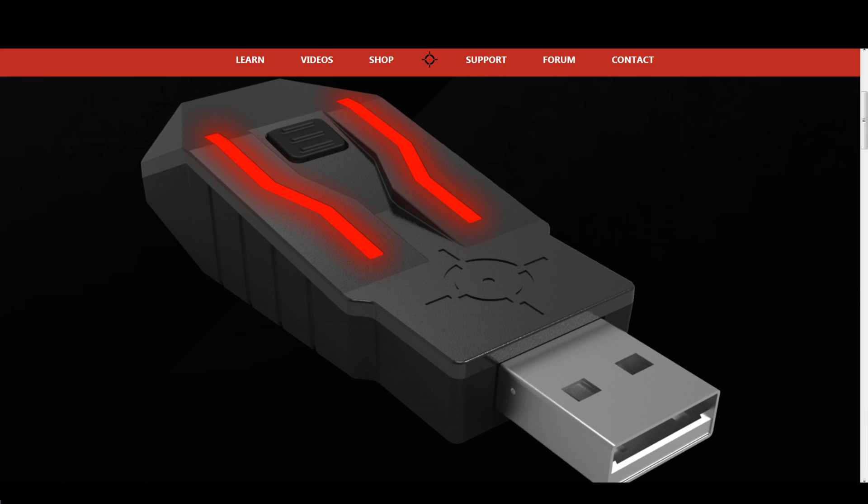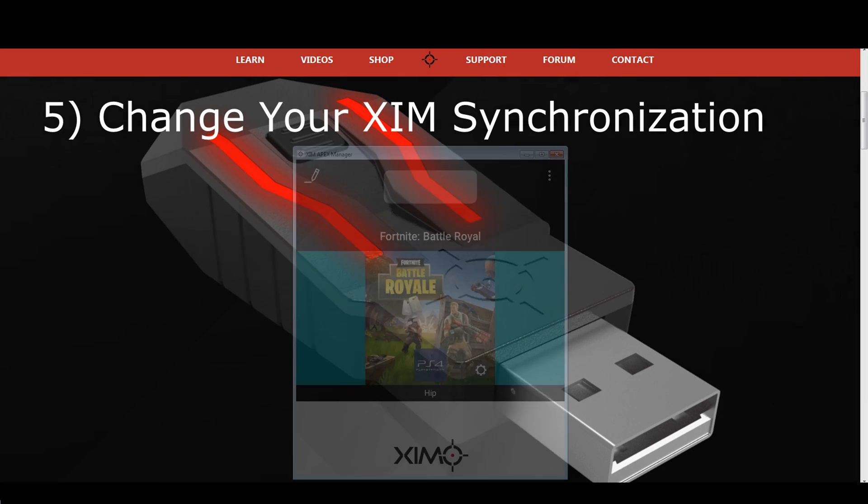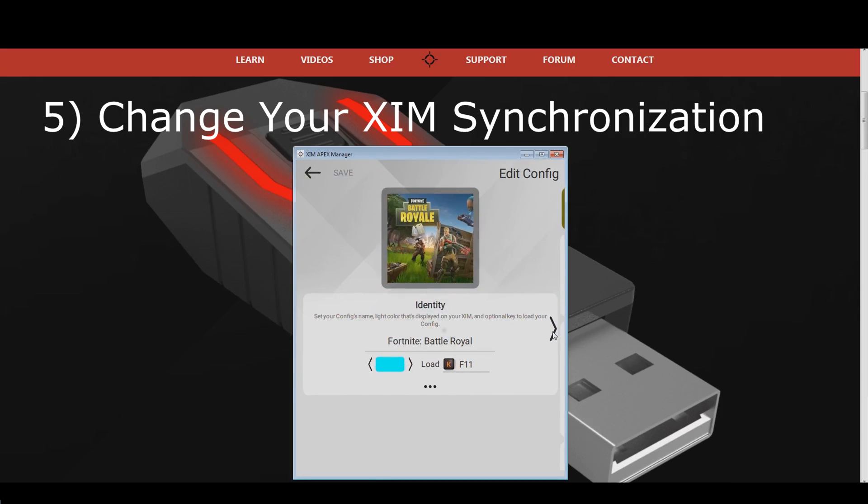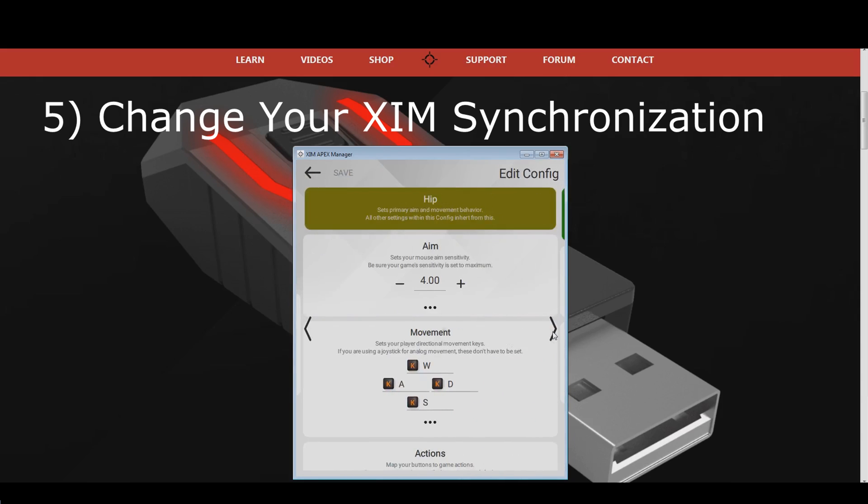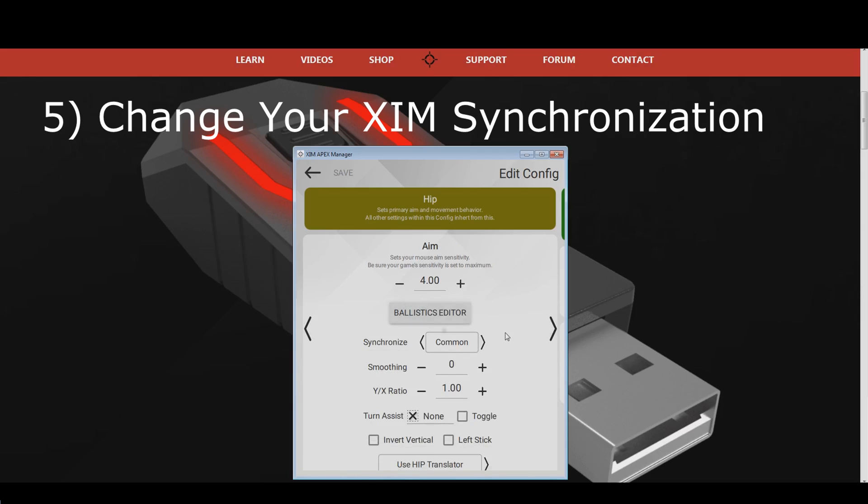The fifth solution for mouse stutter is to change your ZIM synchronization value. You can find this option in your ZIM configuration when you have the expert mode ticked in your manager's global settings. Press the button with the three dots under your hip, or ADS sensitivity, and you will see the synchronization option.